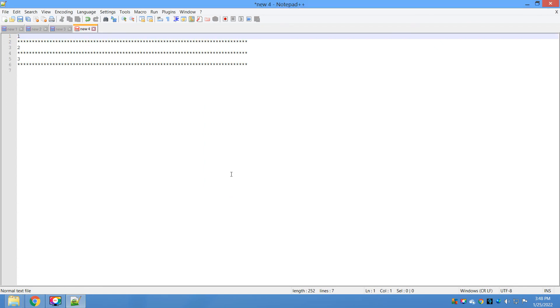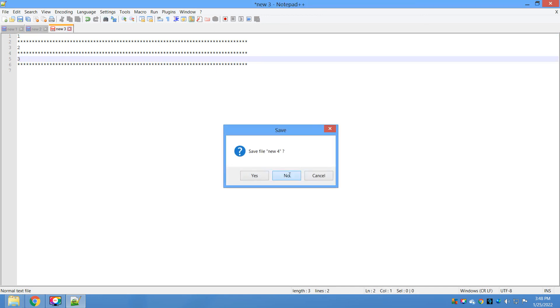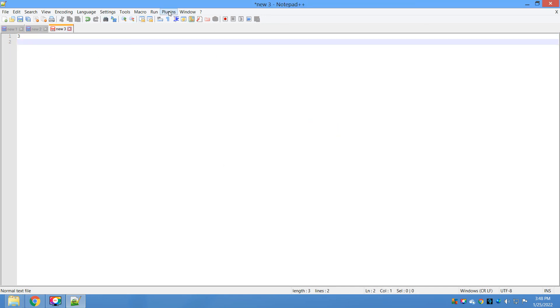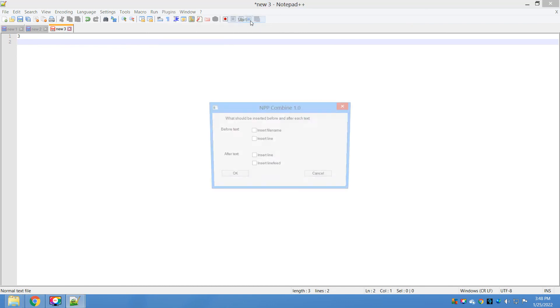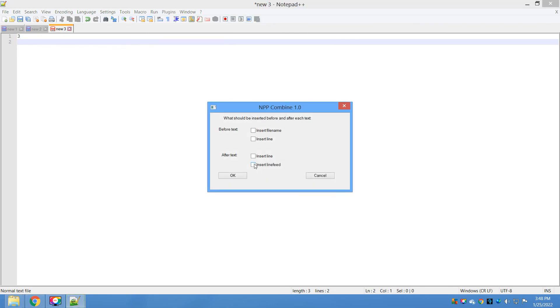Close this. Plugin Start. Now we will see 'after text insert line'. Select this. OK. You can see the line is inserted.